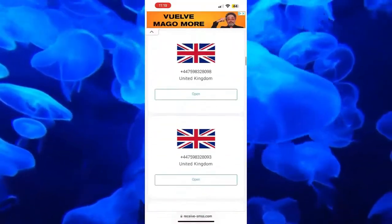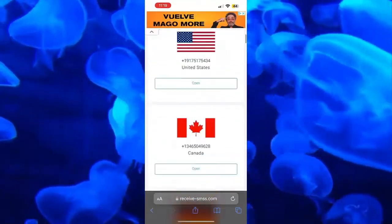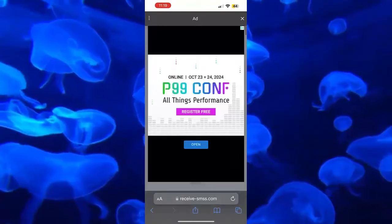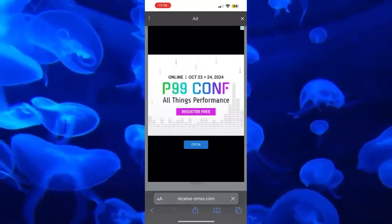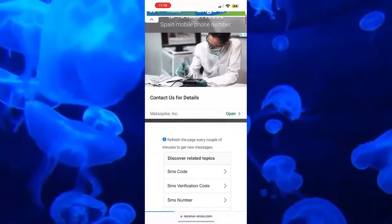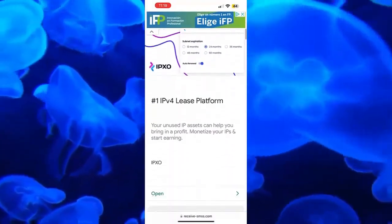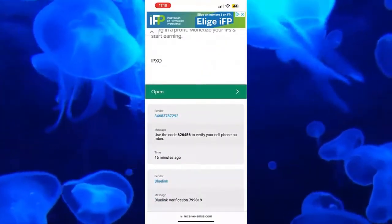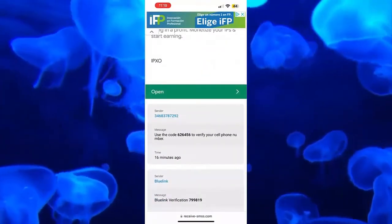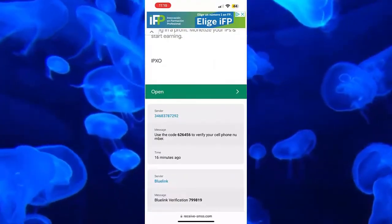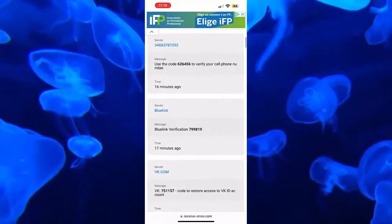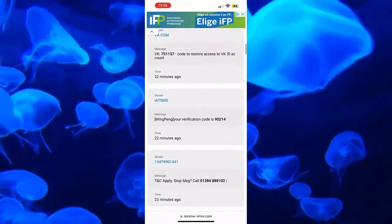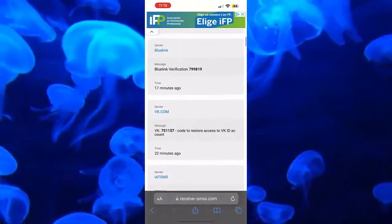For example, if we want a number from Spain, we click on open. Let's close the advertising that opens, and here we would have this number. If you scroll down, the messages will appear — for example, if we register on a website and they send us a message, it will appear here, like a message from Blue Ink, a message about something else, a message from another website, etc.